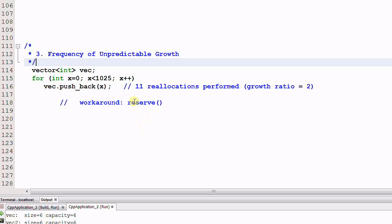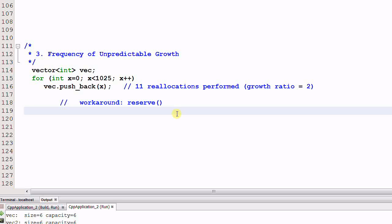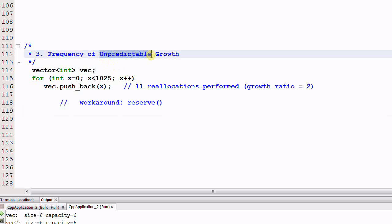And as we said, reallocation is expensive. The workaround is using reserve function to minimize the number of reallocations to be performed. However, to do that, we have to have some knowledge of how the vector grows. Otherwise, the reserve function can't help much. So if the growth of the container is completely unpredictable, you should prefer using deque because deque has no reallocation.